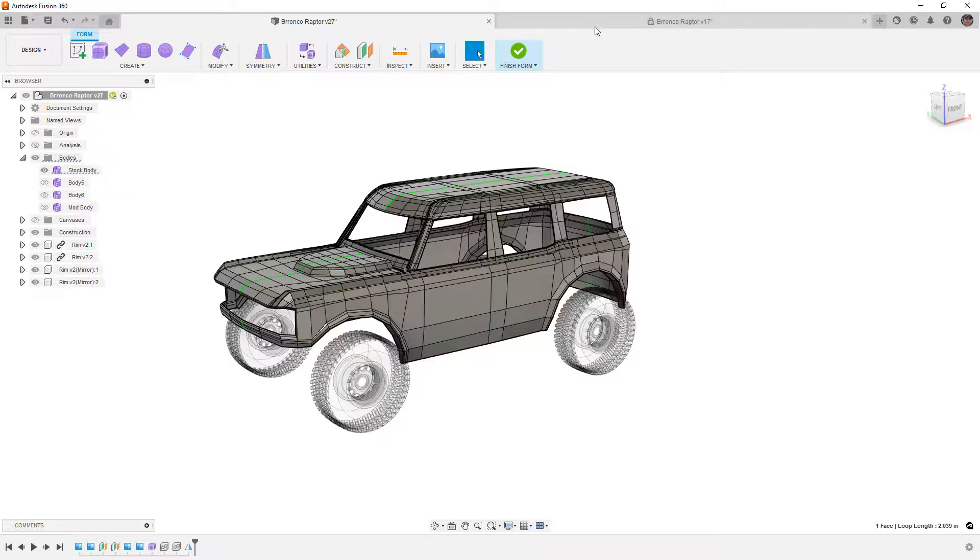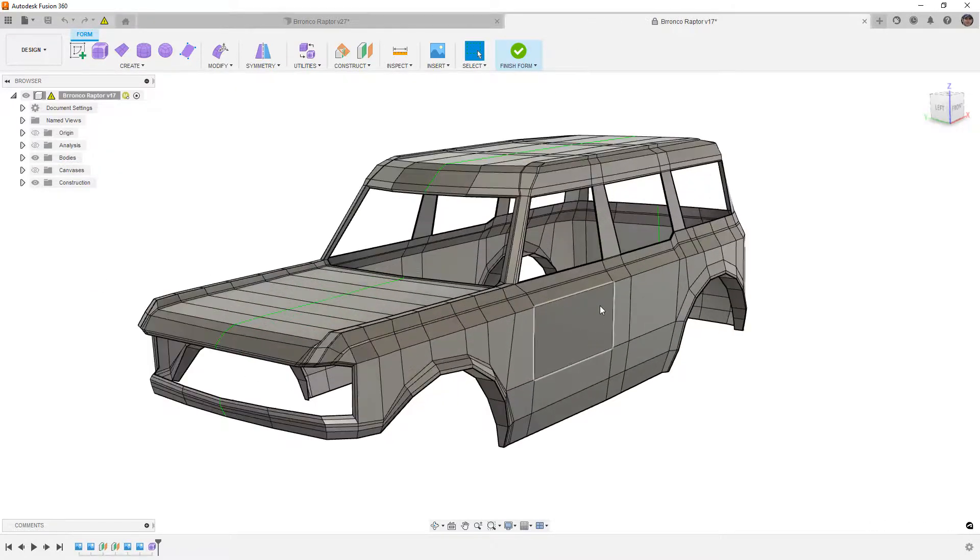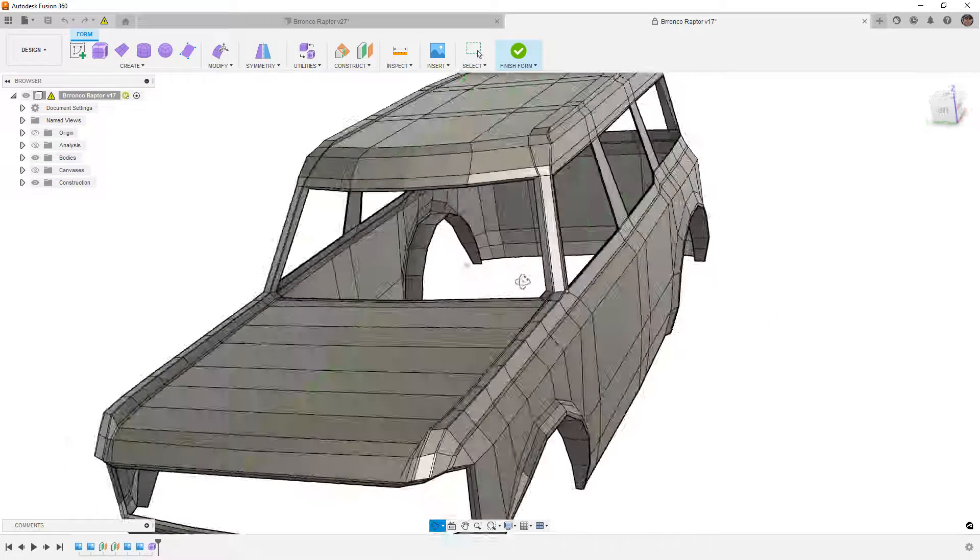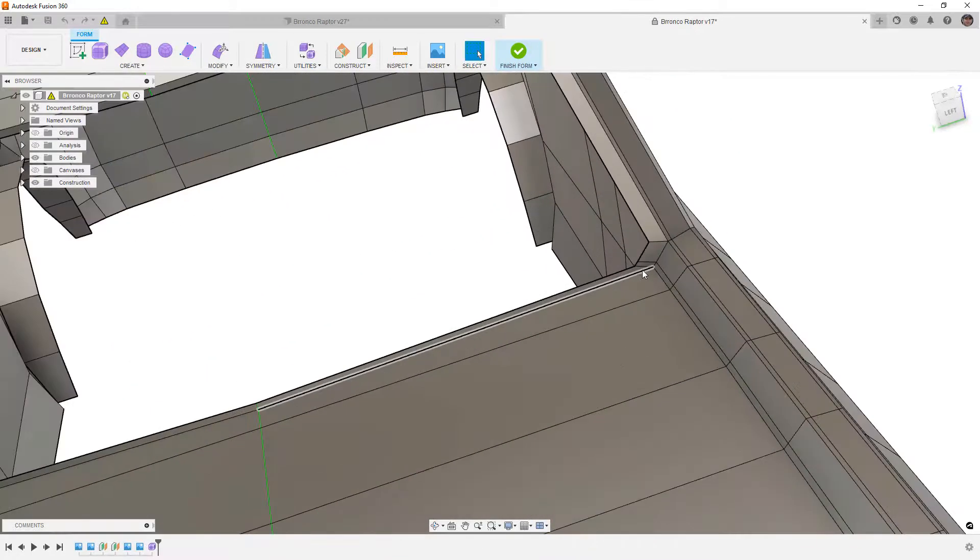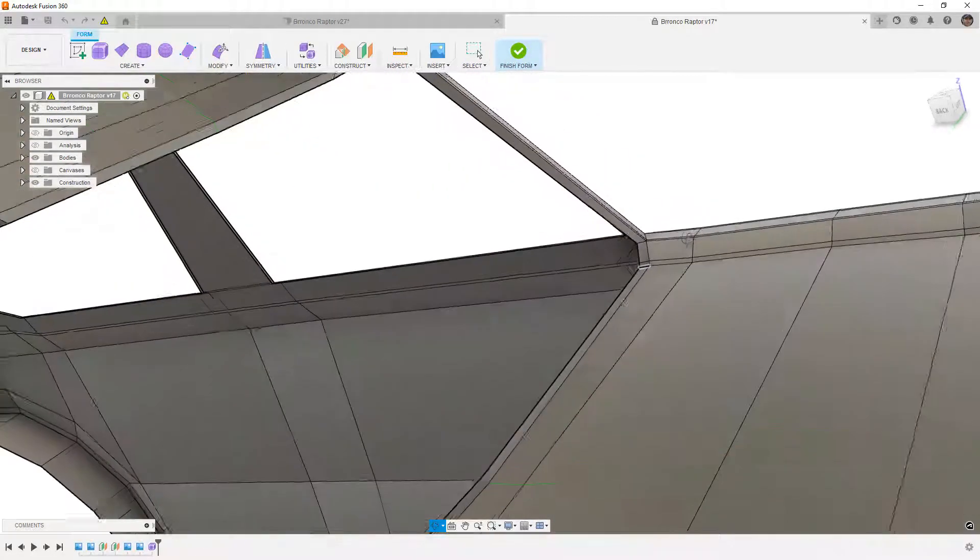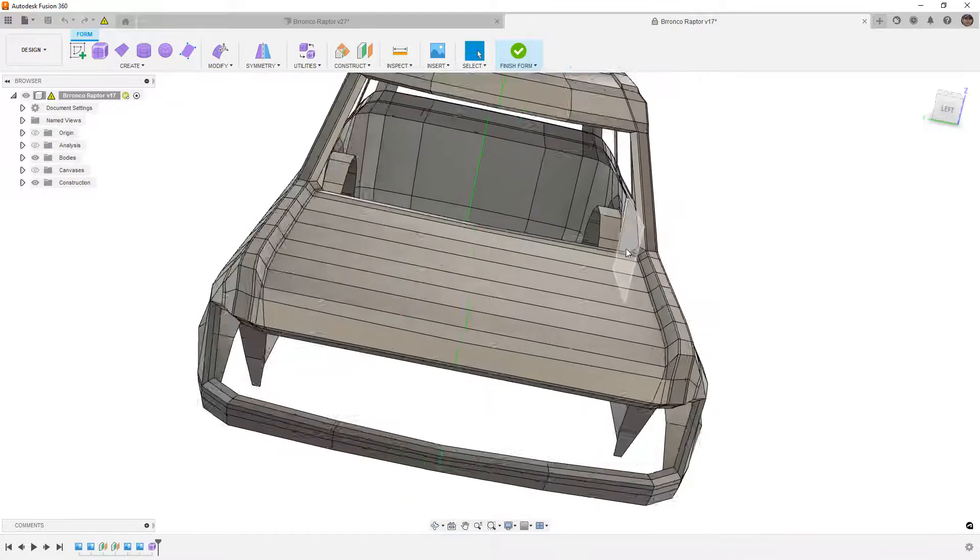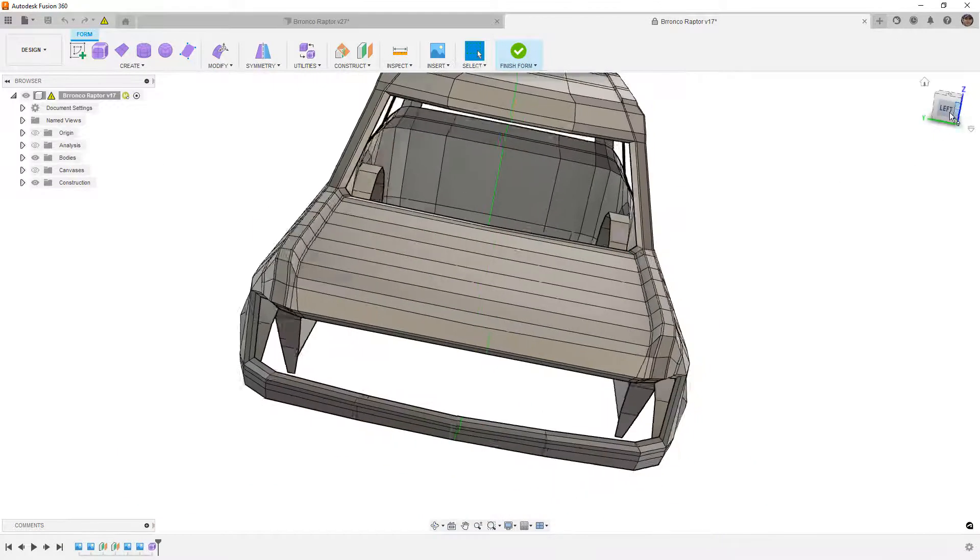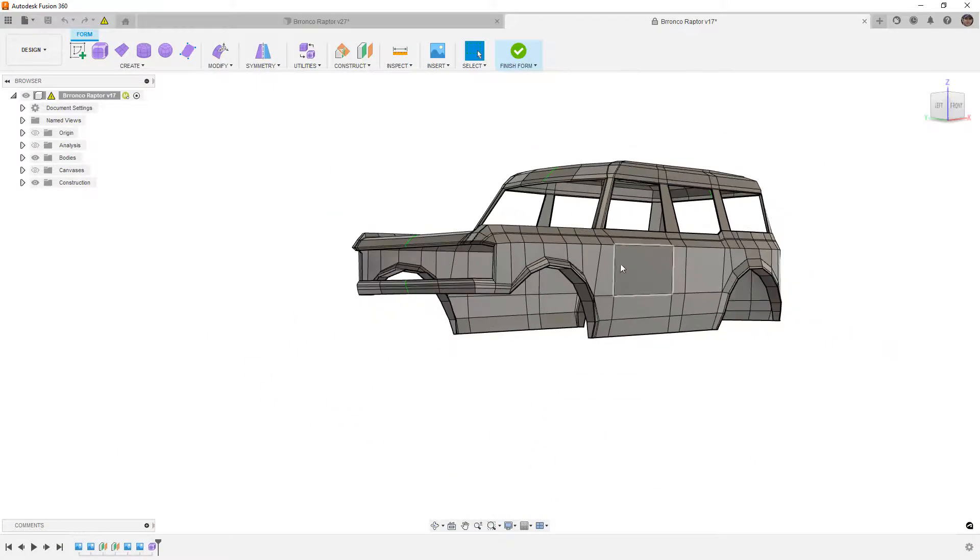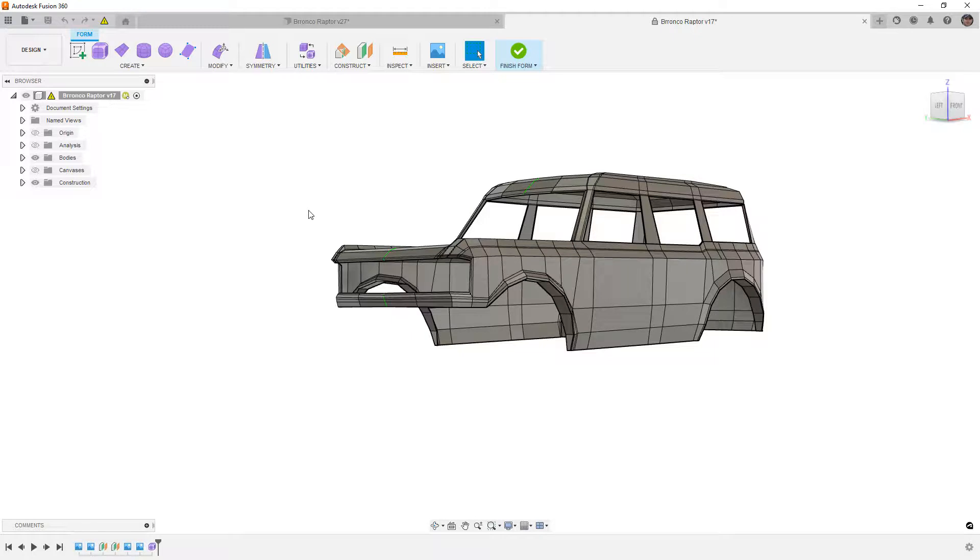So what I want to talk about is taking an earlier version of this. One where we didn't have all those divisions. This is nowhere near complete, but I just wanted to use this as an example. So we're going to take this version and export it as an OBJ and bring it into Blender. So when we talk about doing this in Fusion 360, the forms are a subdivided body.